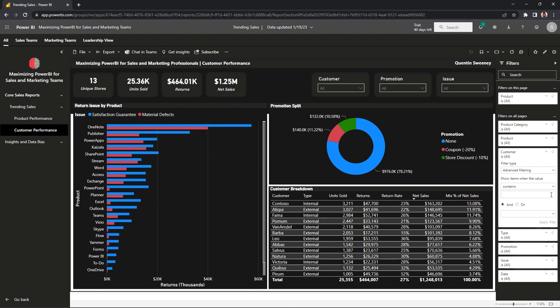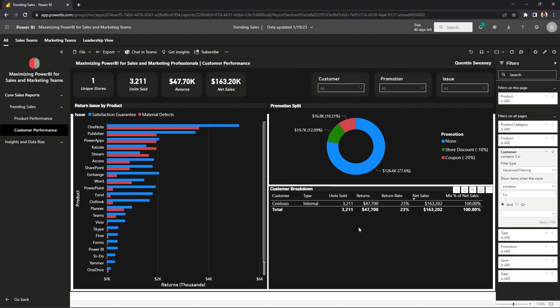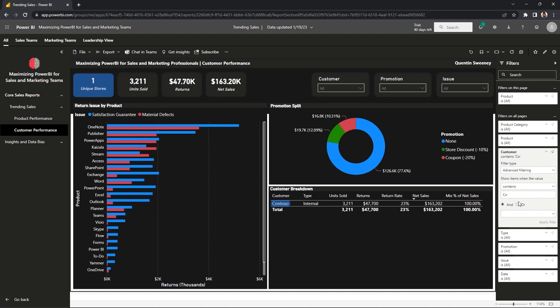Let's say we want to look up a customer that contains the letters C and O right next to each other. Let's go ahead and apply this filter. What we just did is tell Power BI to look up every customer that has C and O right next to each other in the data set backing this dashboard. And what we got was the customer called Contoso — you're officially a data ninja. That is your first step into advanced filtering.